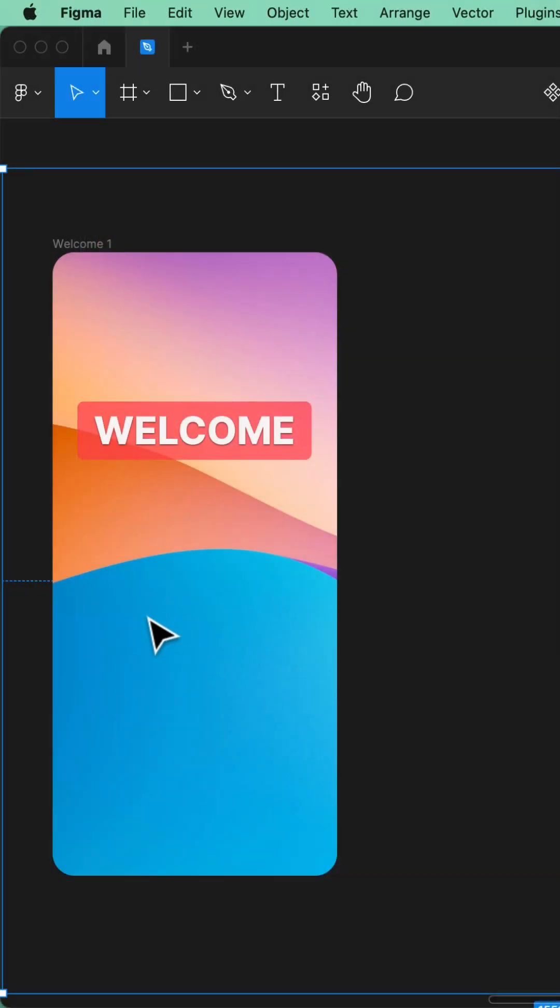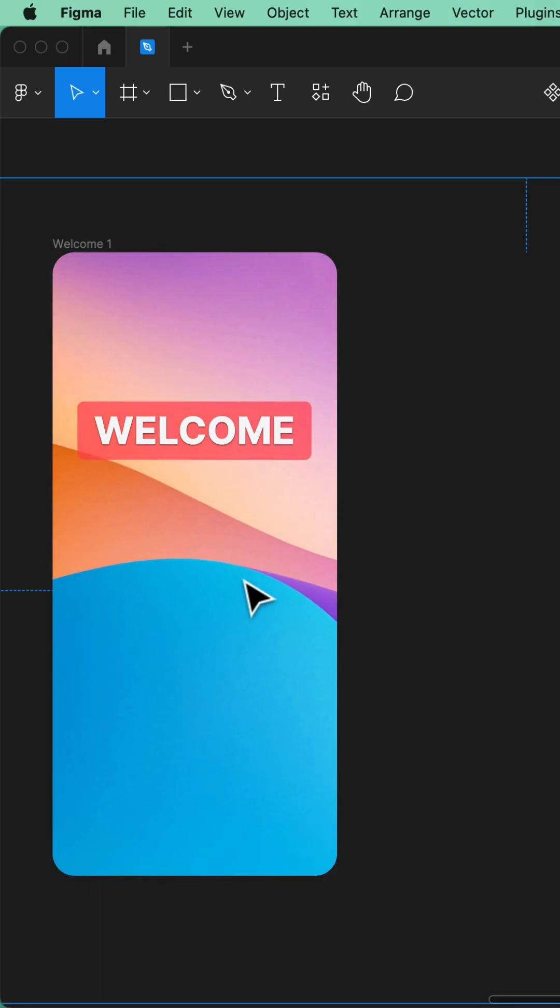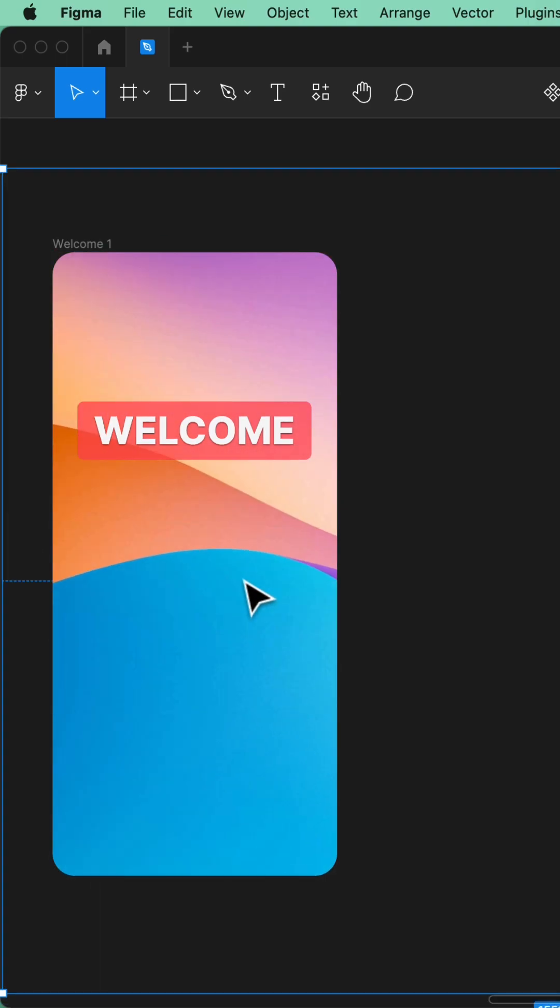The reason it's budget is that it's actually just a free abstract image from Unsplash. We're just going to animate it.